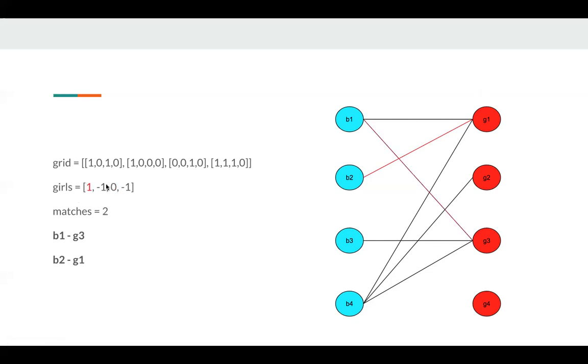Then we update all girls. So for G1, it matches B2, so the index is one. For G3, it matches B1, so the index is zero here. And match becomes two.